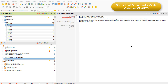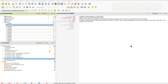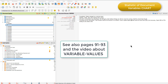The Statistic of Document and Code Variables charts show the frequency information about how documents or codes have been linked to variable values. I'll show you the Statistic of Document Variables chart in this video. Remember that variable values applied to documents can be used to capture any factual information about whole documents, which is relevant when the document represents a unit of analysis in the study.